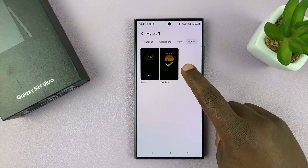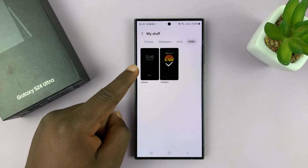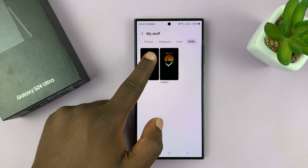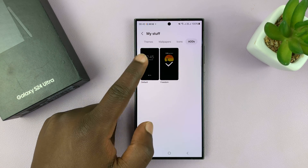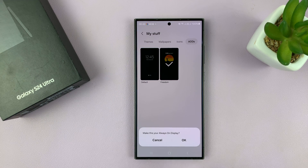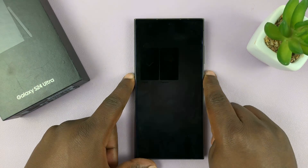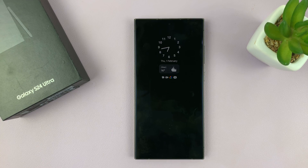And so this is the one we're using. The default will always be in the top left corner — it's going to always be the first item here. So just tap on it, and then select OK to make this your always-on display. And then once you do that, you'll now notice that we have the default always-on display.